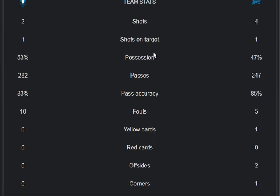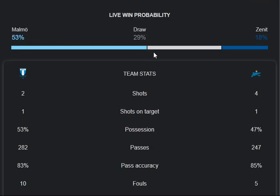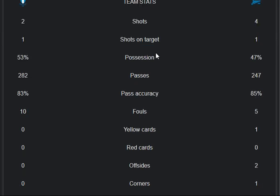Let's move on to the stats and highlights of both teams. Shots: two from Malmö and four from Zenit. Shots on target: one from Malmö and one from Zenit. Possession rate: 53% for Malmö and 47% for Zenit. Passes: 282 from Malmö and 247 from Zenit.